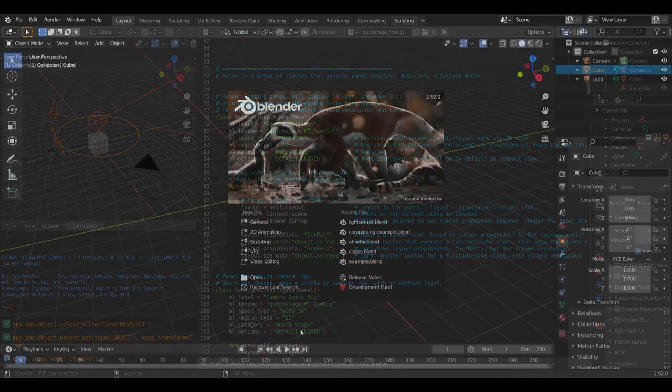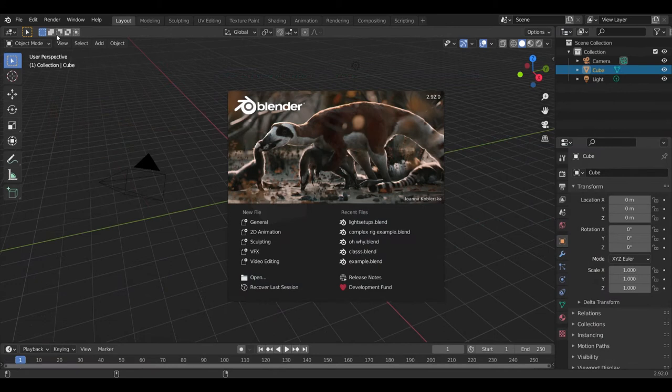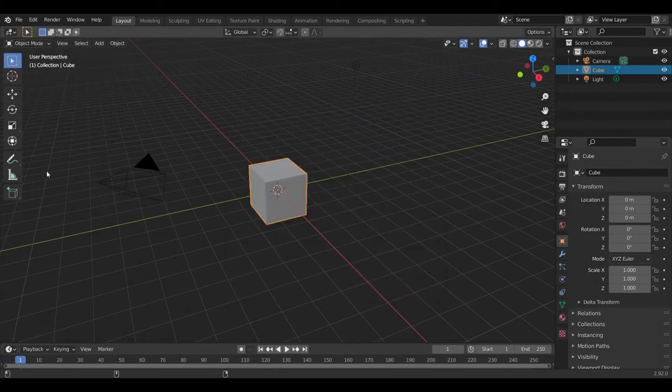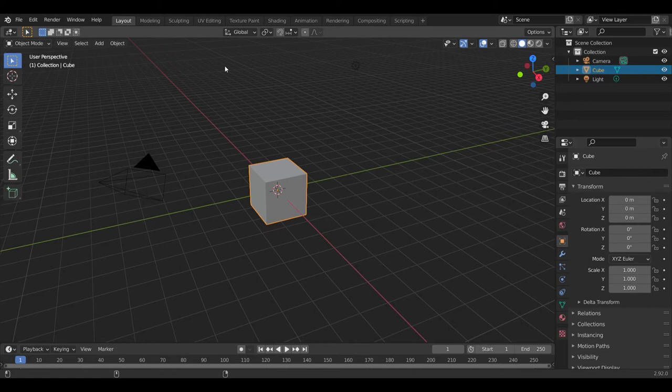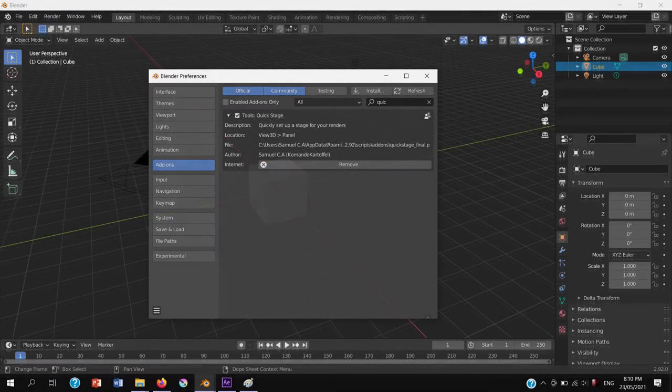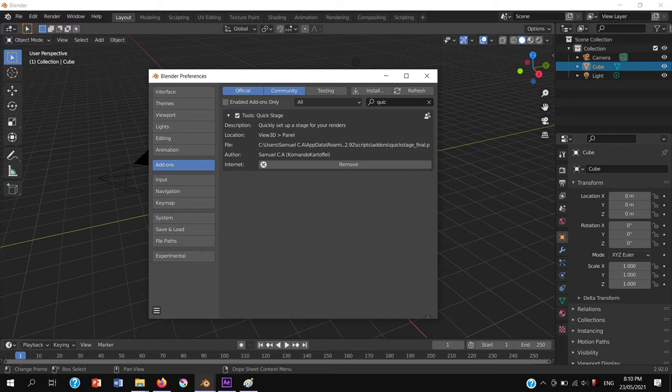Now, how to use the script. Let's start with the installation, it's pretty simple. Install it like you would any other Python add-on script. Start with Blender, go to Edit, Preference, Add-on, and click Install.